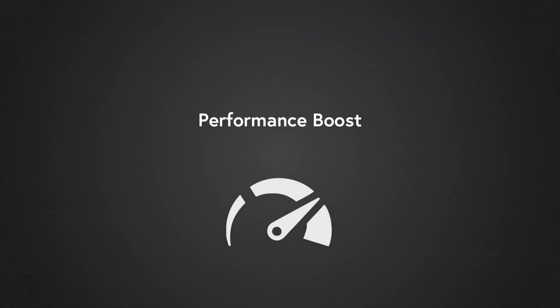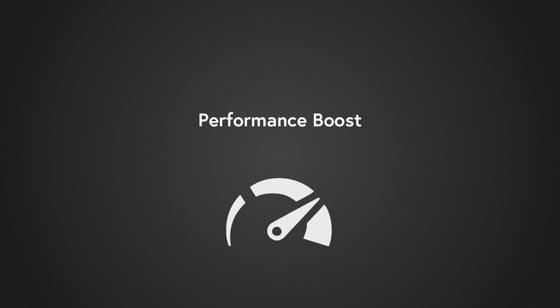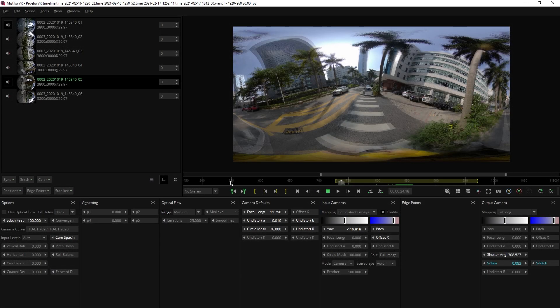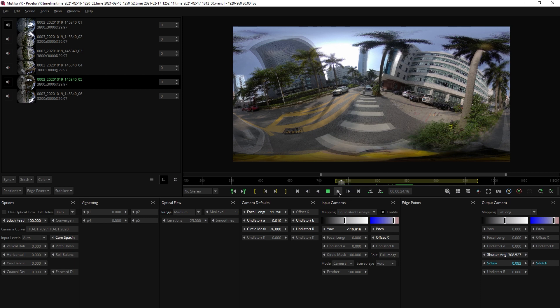It is your lucky day if you are a Windows user, because in this new version, you will also notice a significant performance boost. Users running Mistika VR on Windows will notice this in two aspects.